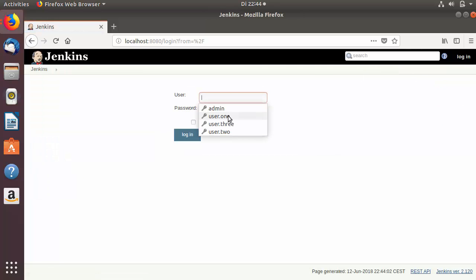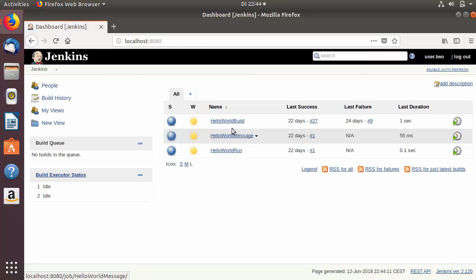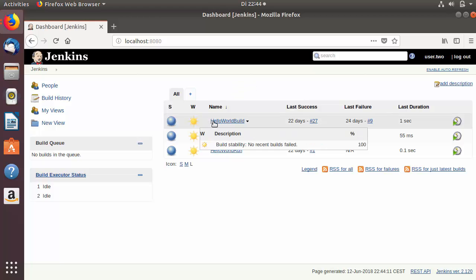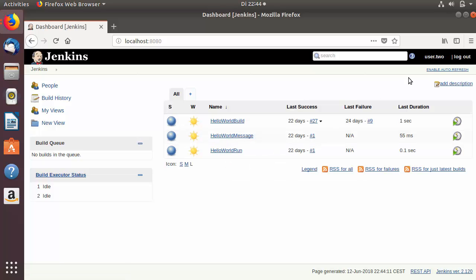I'll log out and log in with user.two credentials. User.two was an intern, so user.two has access to all Jenkins jobs that start with the keyword 'hello' — for example: Hello World Build, Hello World Message, and Hello World Run.